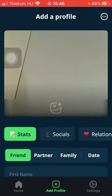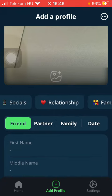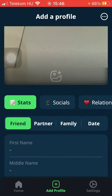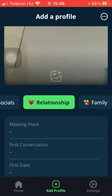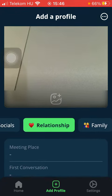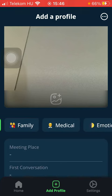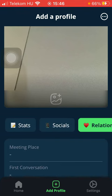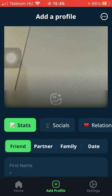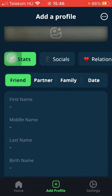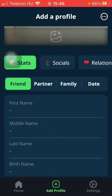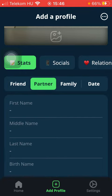Here you should add the stats, socials, relationship, family, medical, and emotional categories. First of all, let's start with stats. Here you can find further categories such as friend, partner, family, or date.